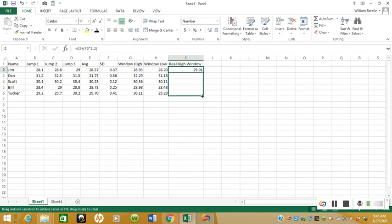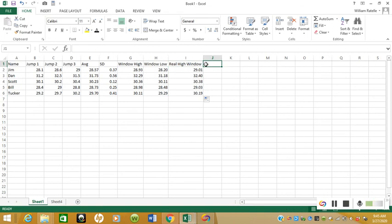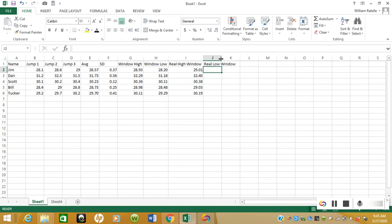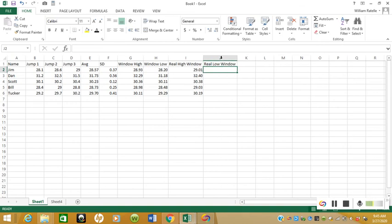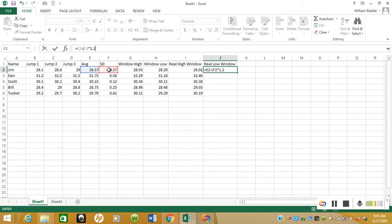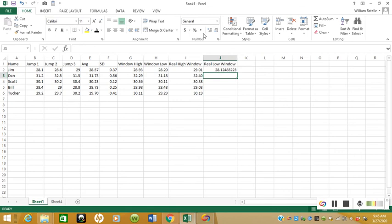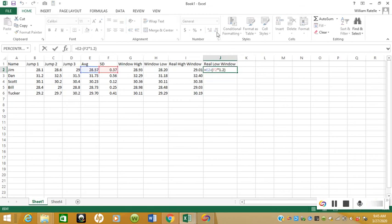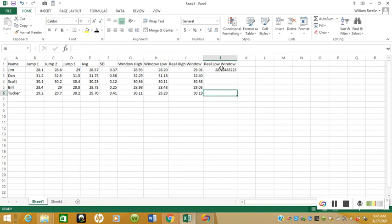And we'll just drag this down for everybody too. And then we'll do the same thing with the Real Low Window. We're going to do the exact same thing except subtract. So we're going to go the average minus standard deviation times 1.2. And let's reduce some of the decimals here, let's just go two decimals.